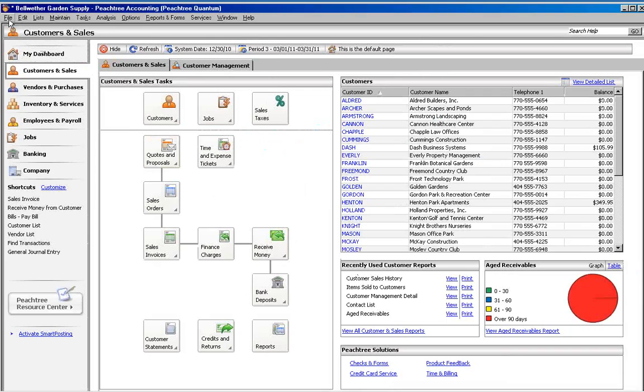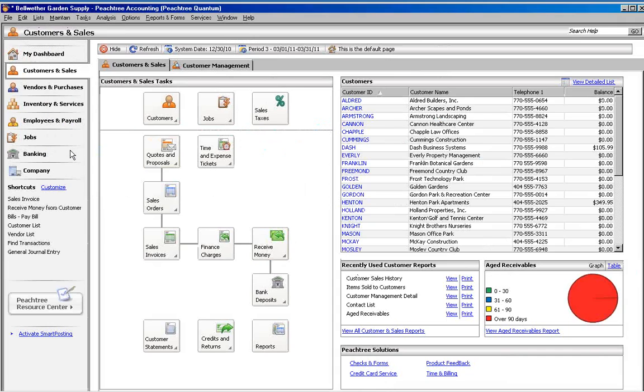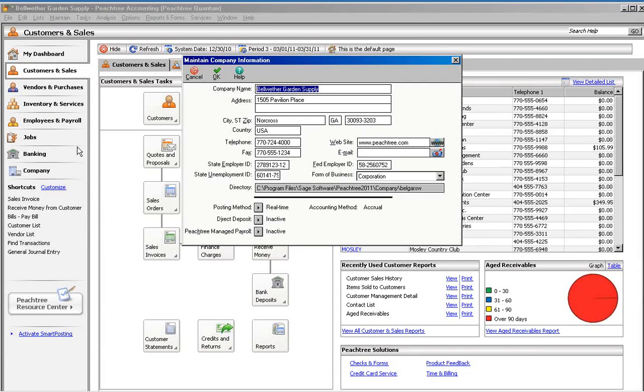Go to the Maintain menu and choose Company Information. At the beginning of the company name, enter the year that you are archiving and click OK.